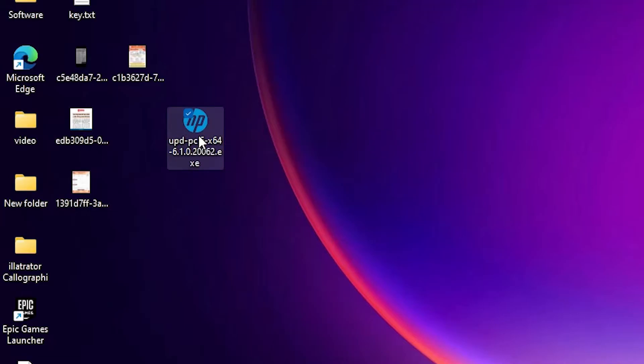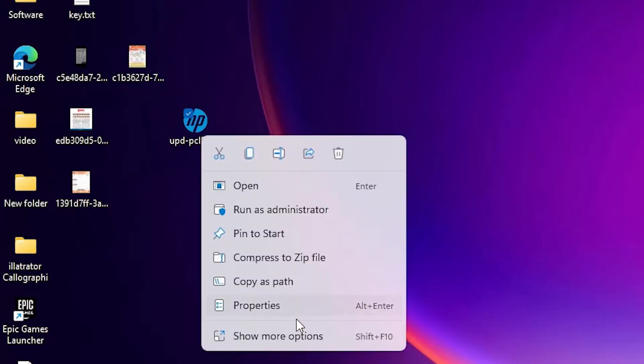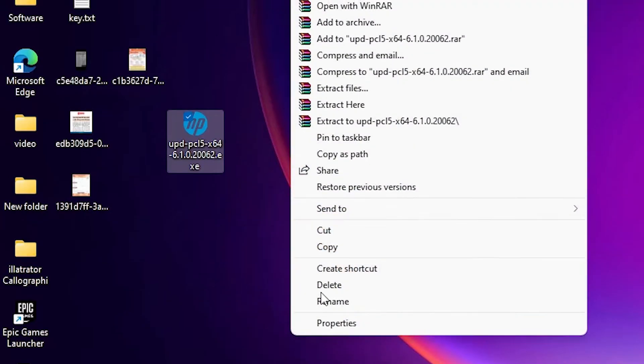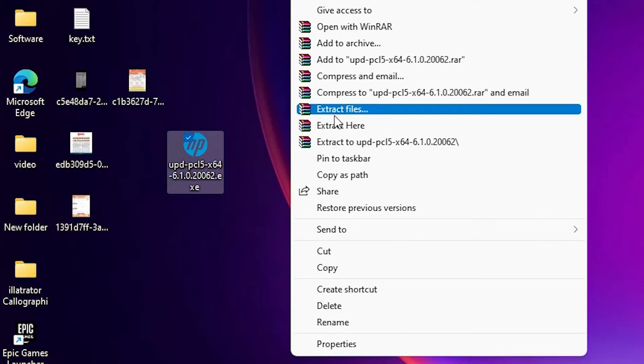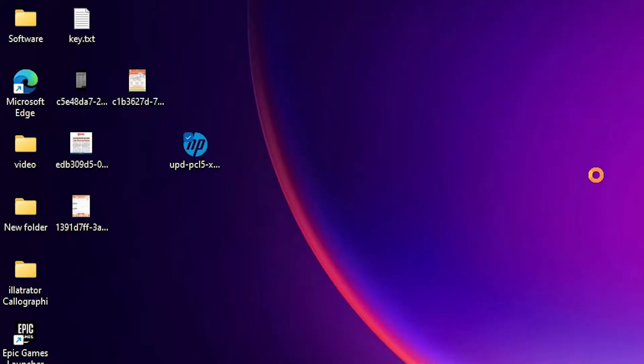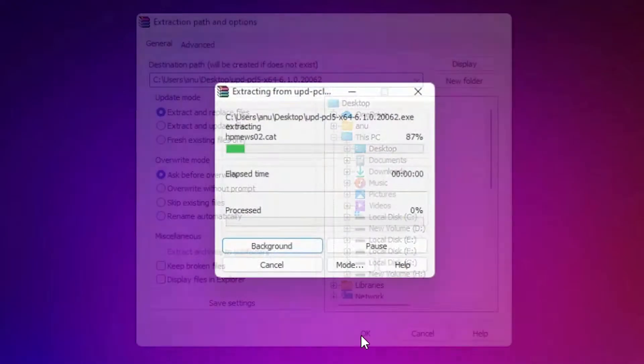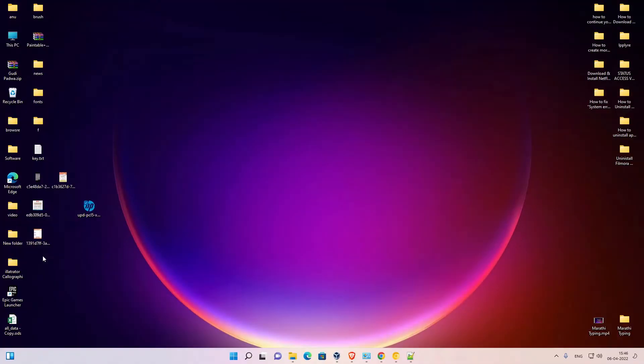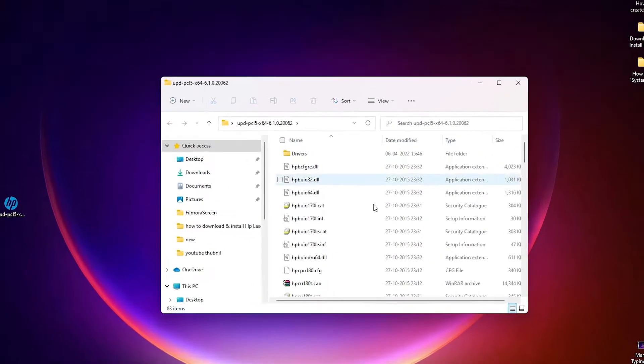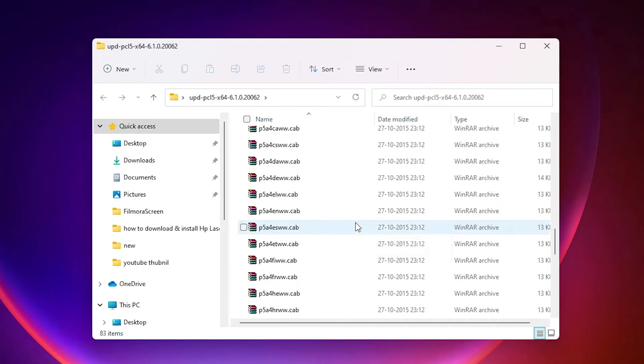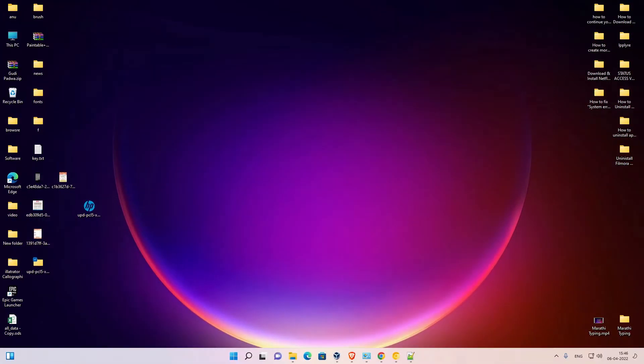Okay, now this is basically a zip file. We are going to unzip this. Right click on it, show more options, extract files, click on OK. Now it is extracted to folder and here are our drivers. Okay, close this.